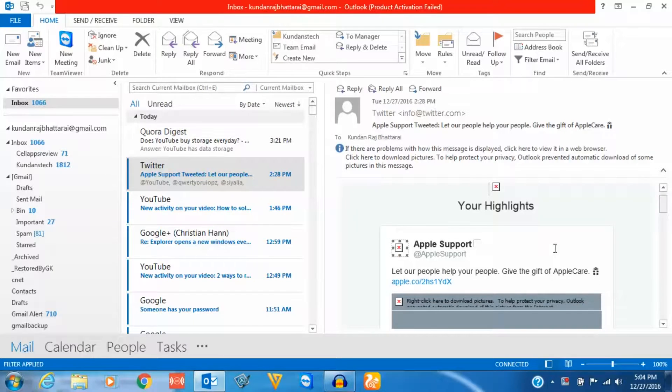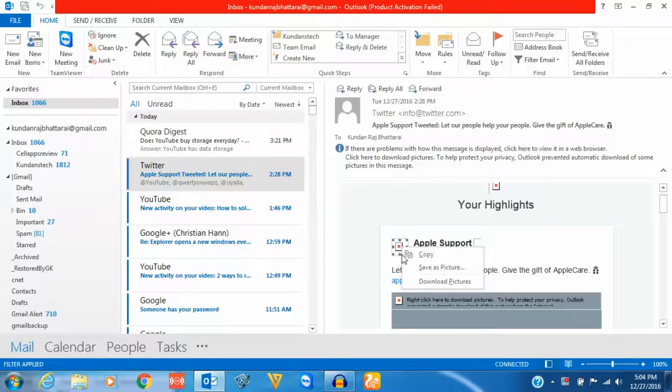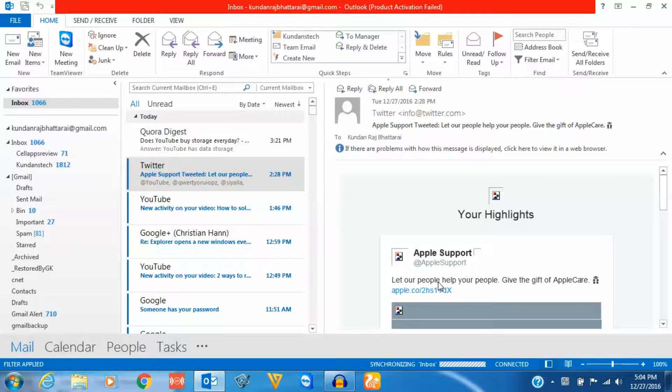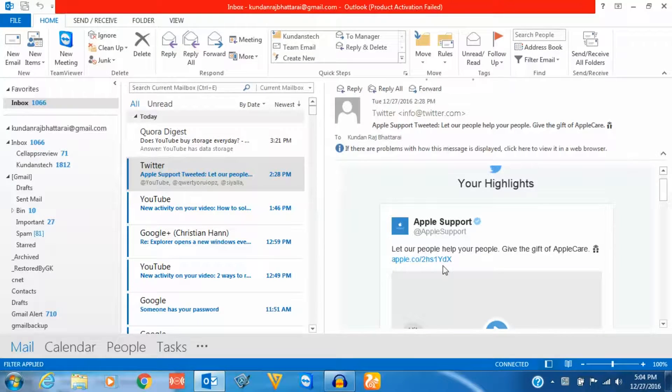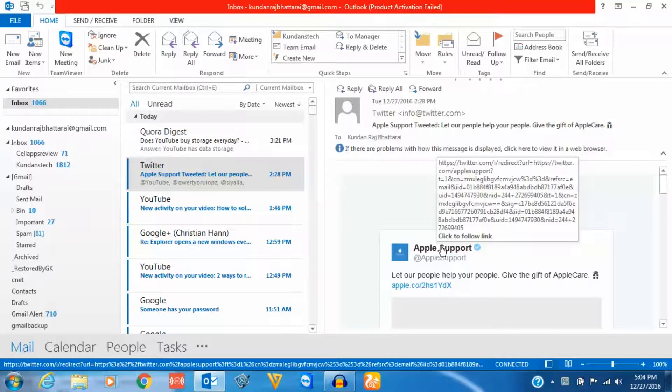If you want to download the pictures, you need to right click on the picture and then select download pictures. Once you do this you will be able to see the picture. But if you want Outlook to download the pictures automatically, you can do that as well.